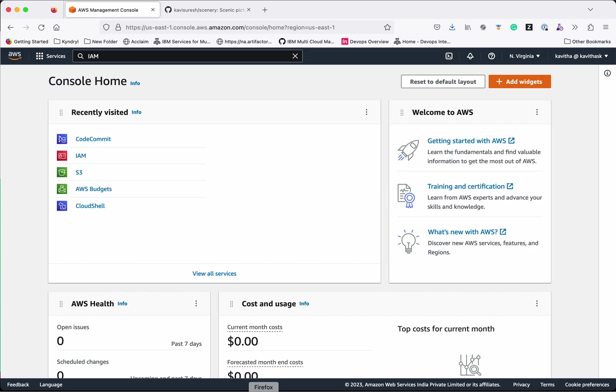I have logged into my AWS management console using my ID Kavitha, so this ID has the necessary permission to use AWS CodeCommit.